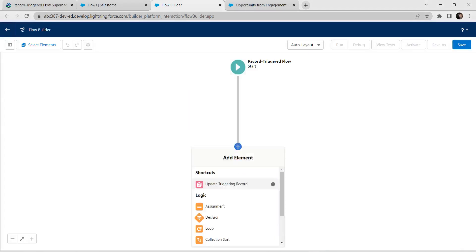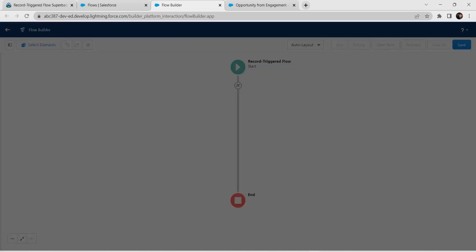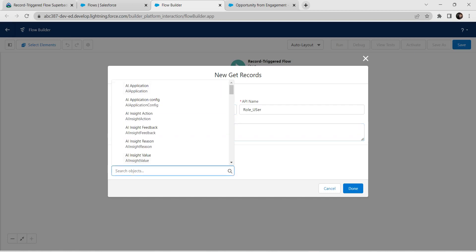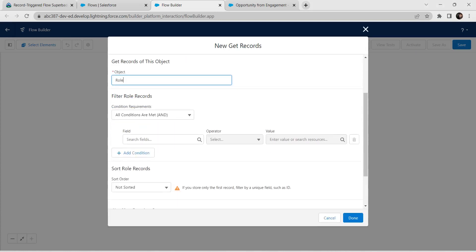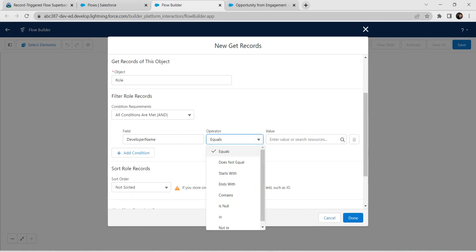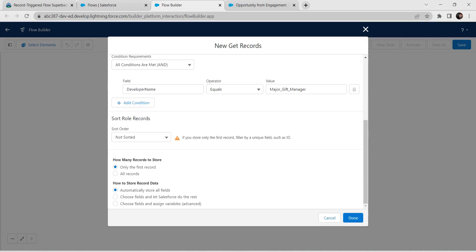Click the plus arrow and choose Get Records. For label give it as 'Role User'. The API name is auto-populated. For Object, choose Role and search for Role. Set the condition: Developer Name operator Equals, and value is 'Major Gift Manager' — type this manually. Once done, click Done.